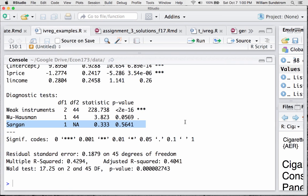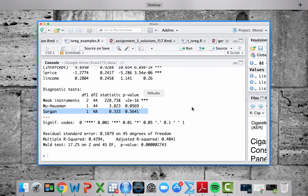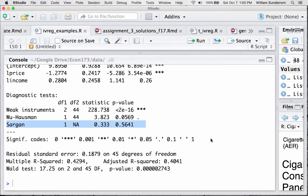So, there's a little bit about running IV reg in R. As you can see, it's pretty straightforward. The interpretation and the setup and making sure you have good instruments is always the toughest part. So, let's wrap this up.